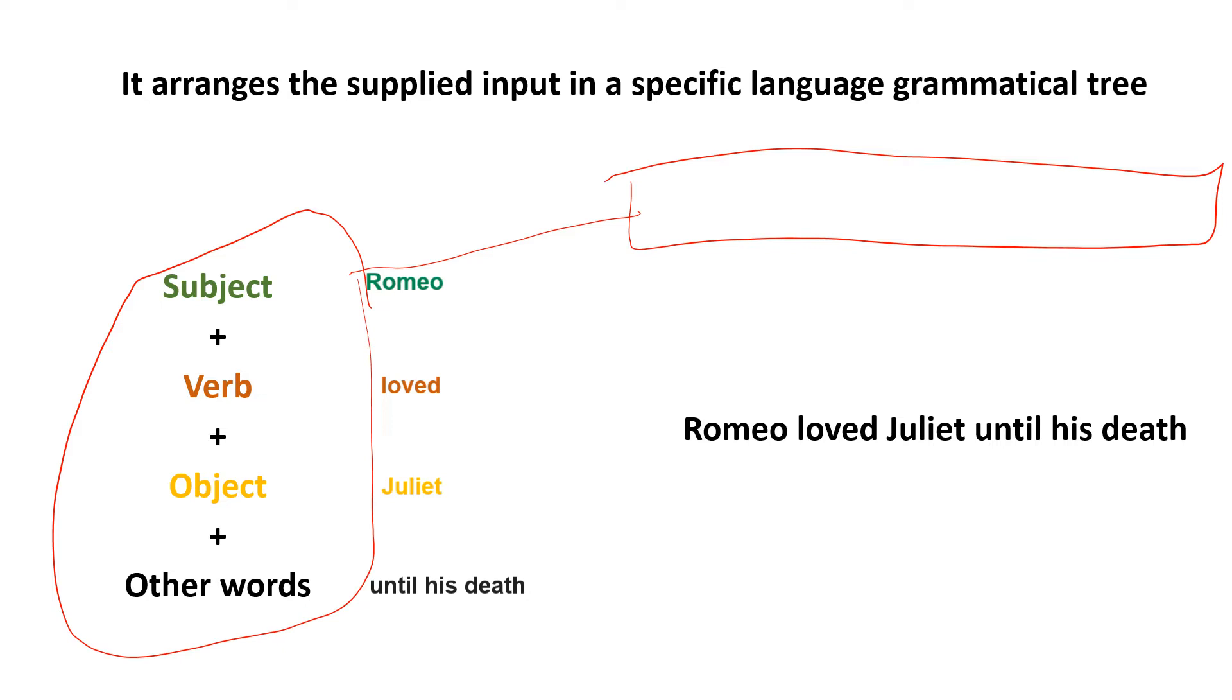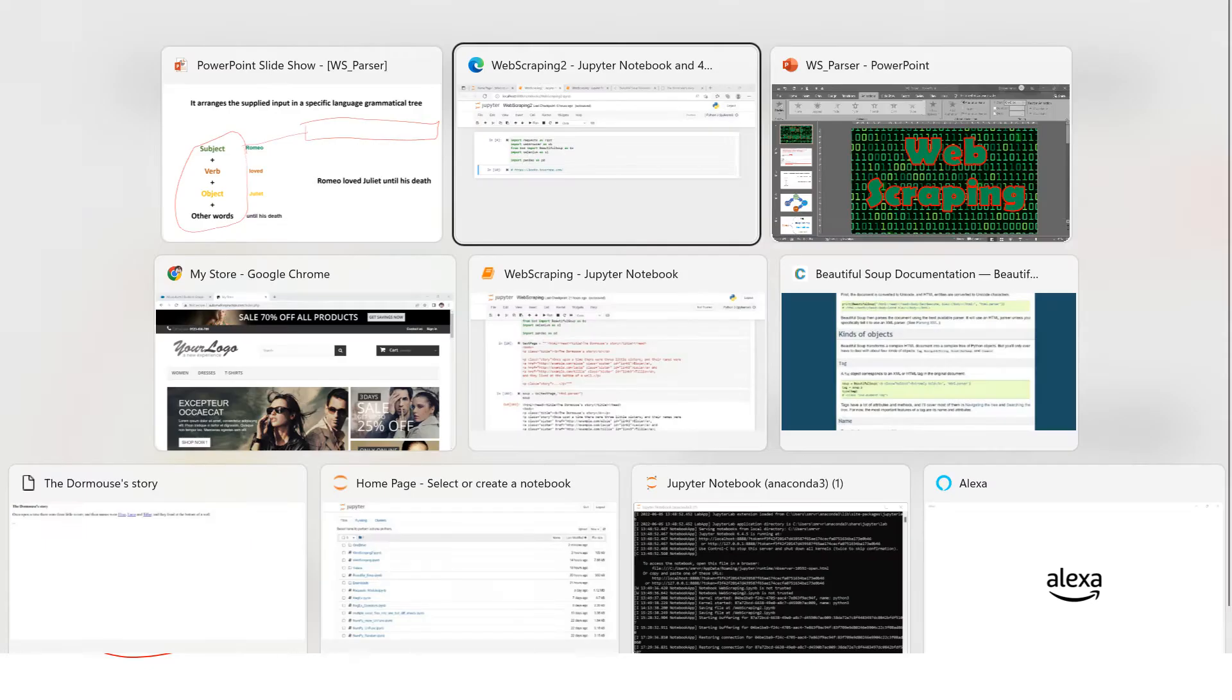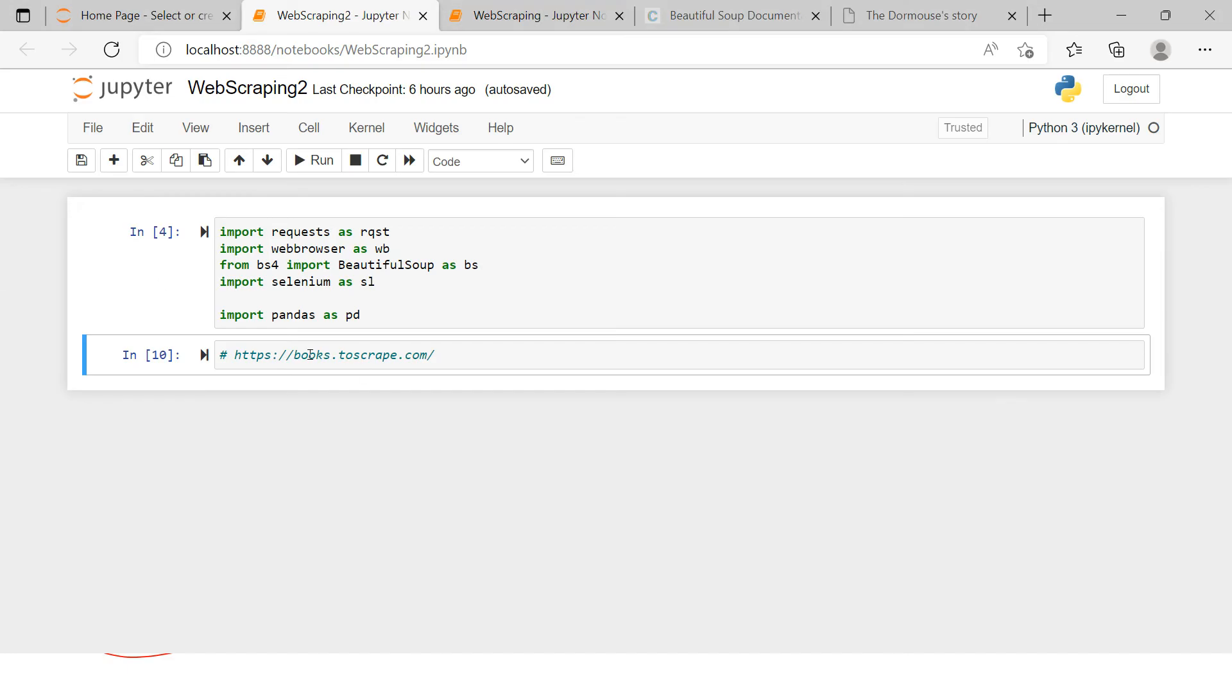This is the job of a parser, which means bringing the supplied data as per the grammatical, as per the supplied language grammatical tree, and making that into a meaningful sentence. So if I take you to the Jupyter notebook, let's try to use the HTML parser.